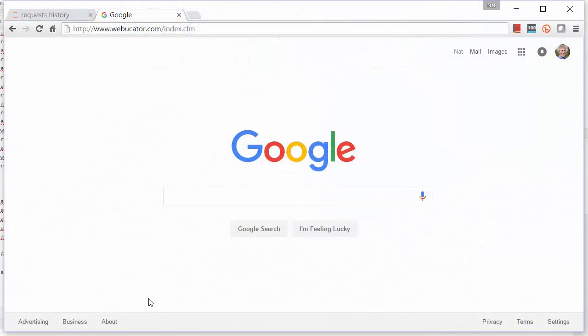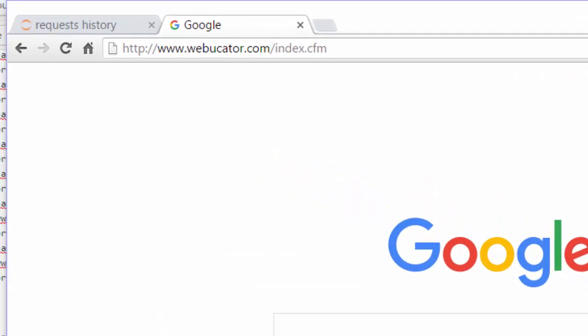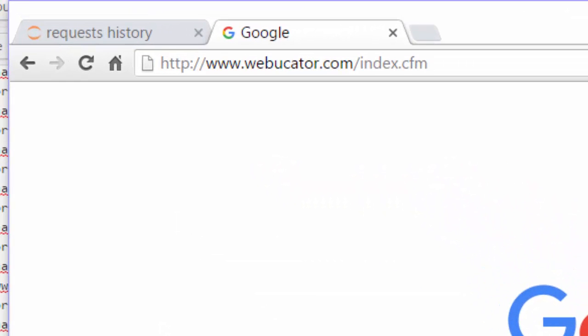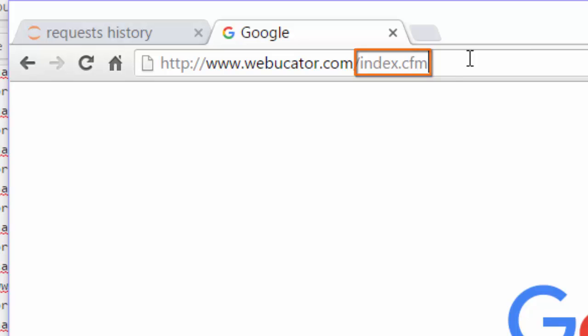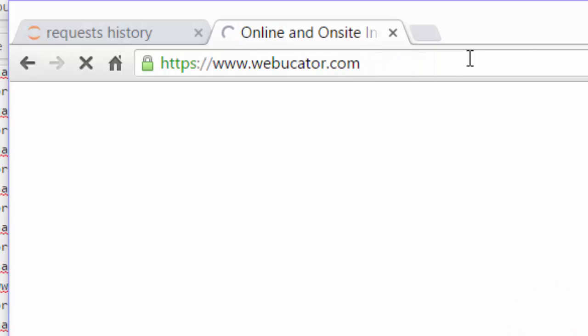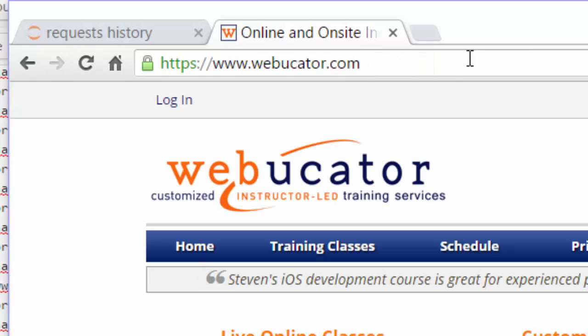The Python requests library can be useful for checking to make sure your 301 redirects are working appropriately. To illustrate how 301 works, watch what happens when I go to http://www.webucator.com/index.cfm. Notice that it's HTTP and not HTTPS, and also notice index.cfm. I press enter and the page loads, and the URL changes from